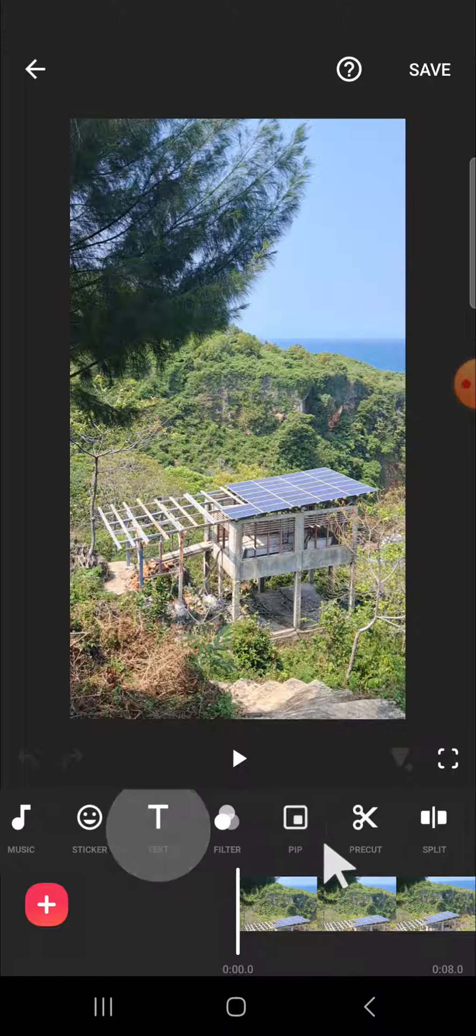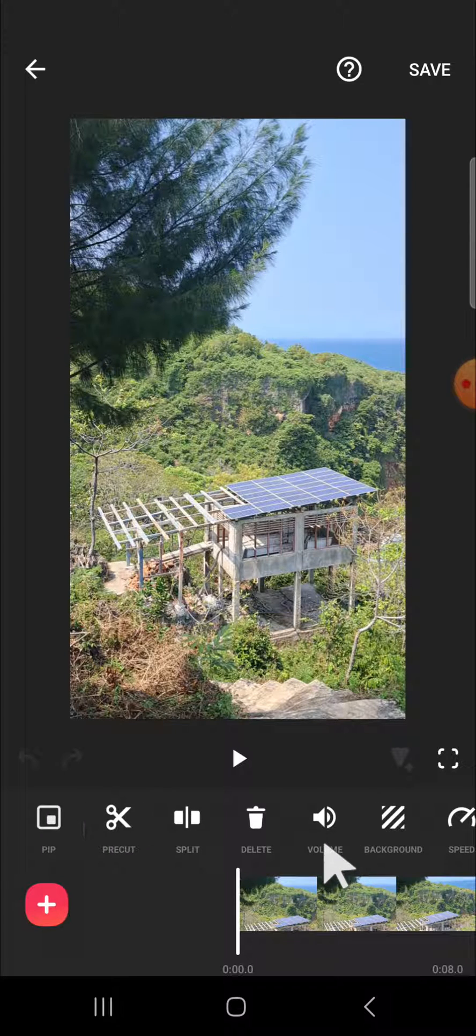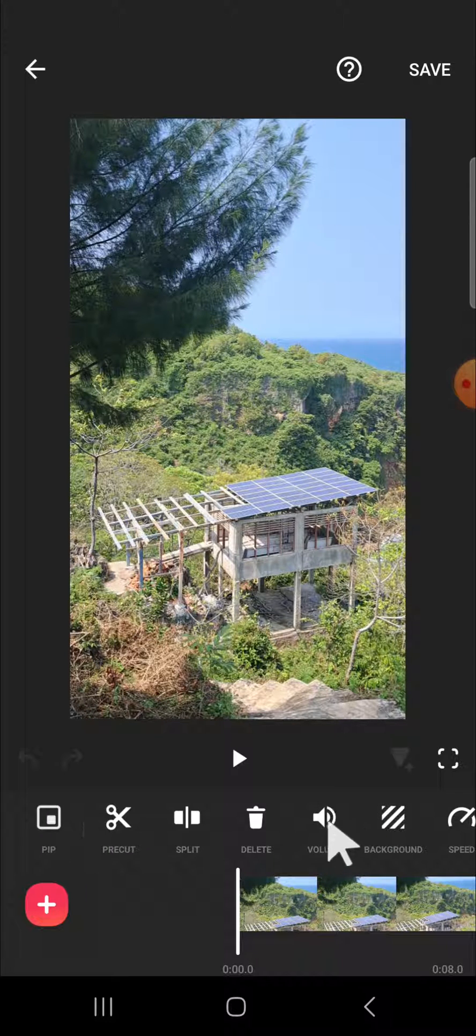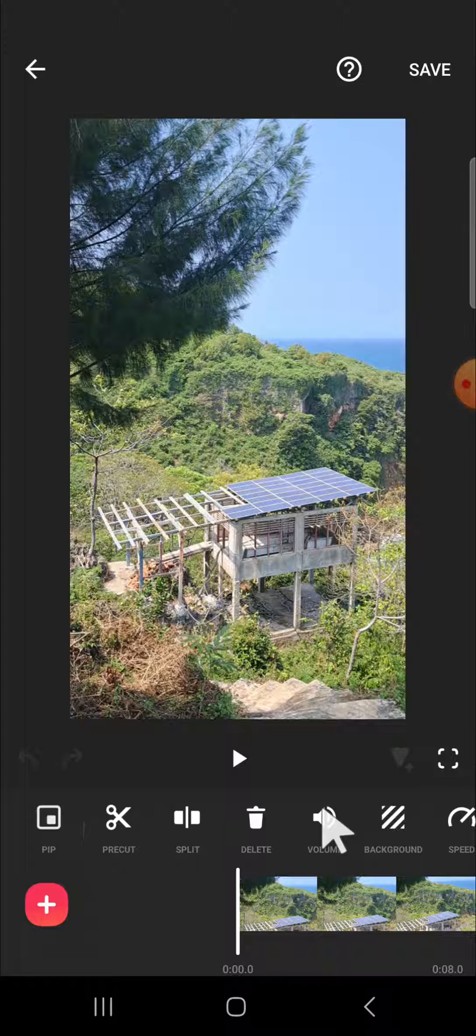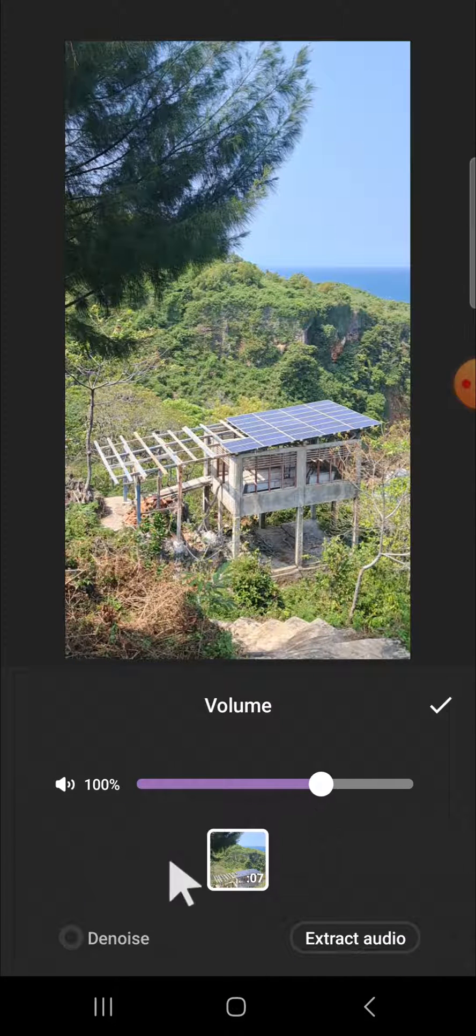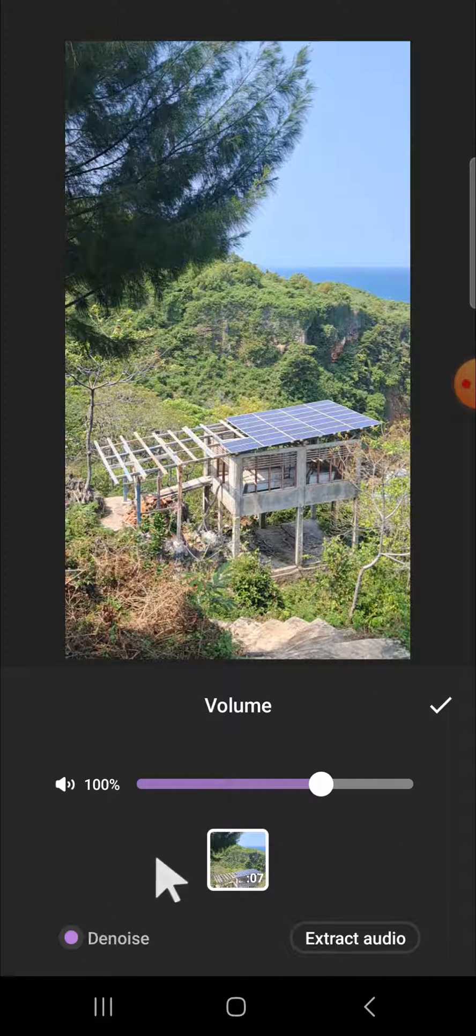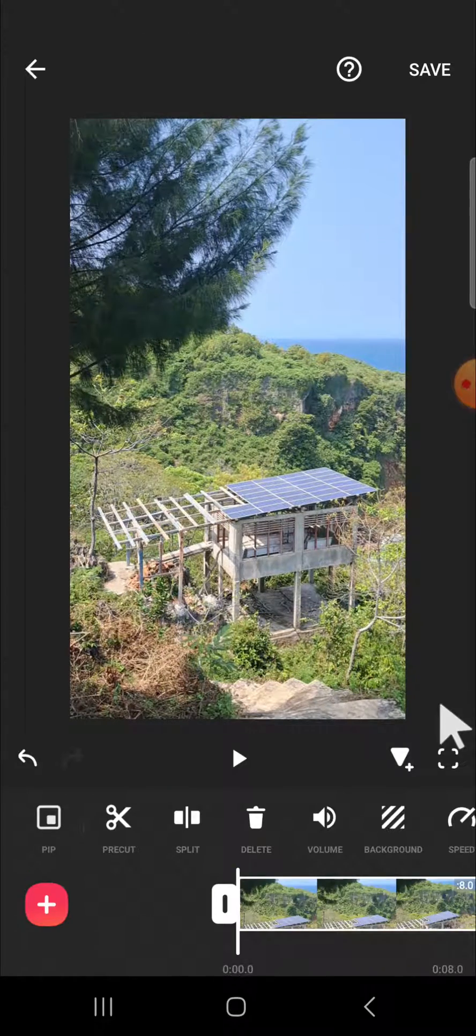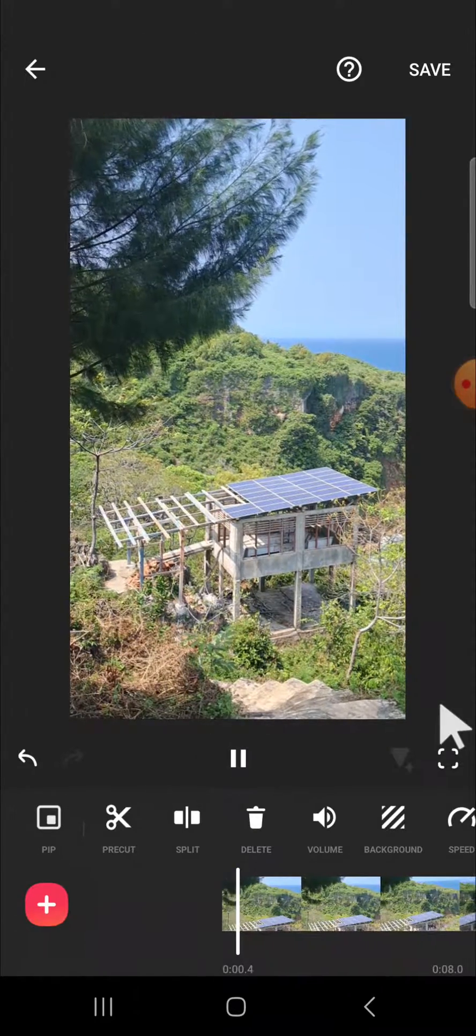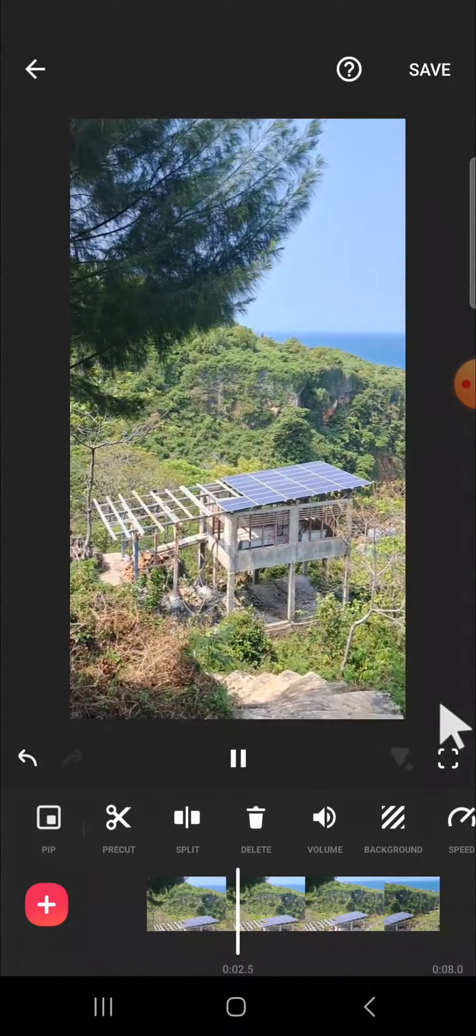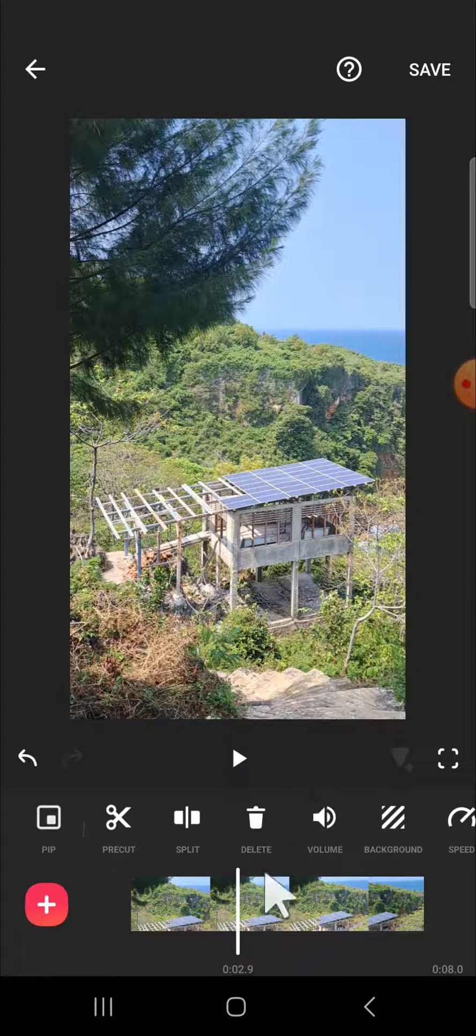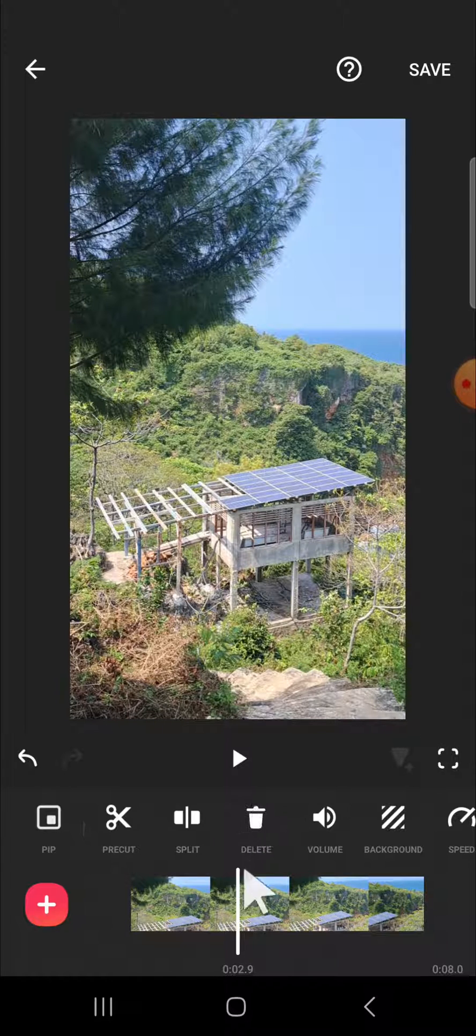Then you can simply tap on the denoise option. This is the result. I know that it's not perfect and it doesn't really remove the background noise of this video completely, but at least it's still better.